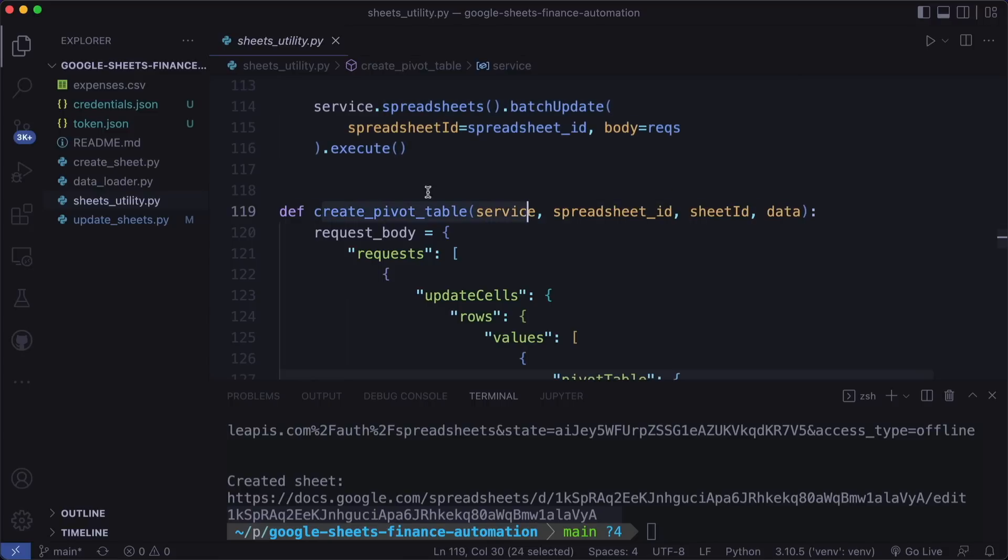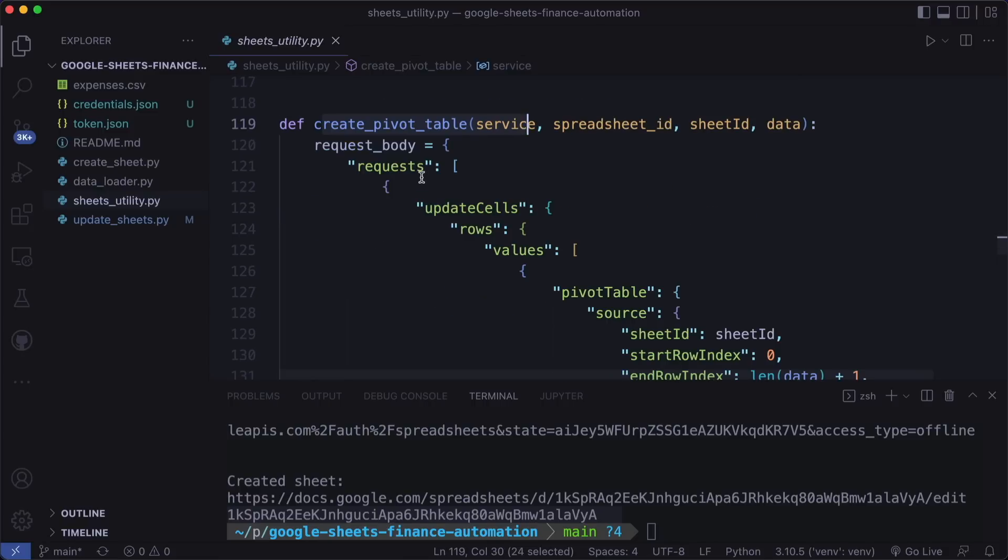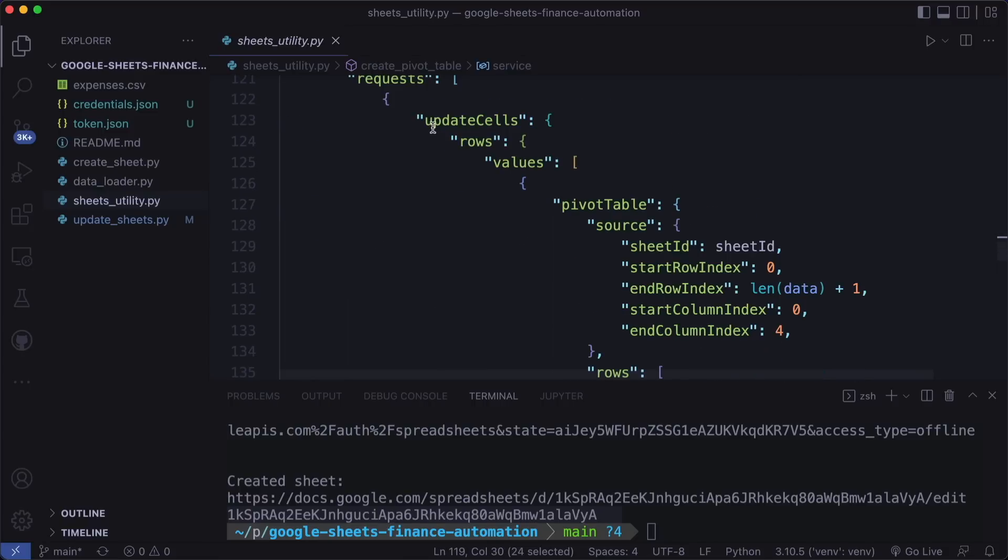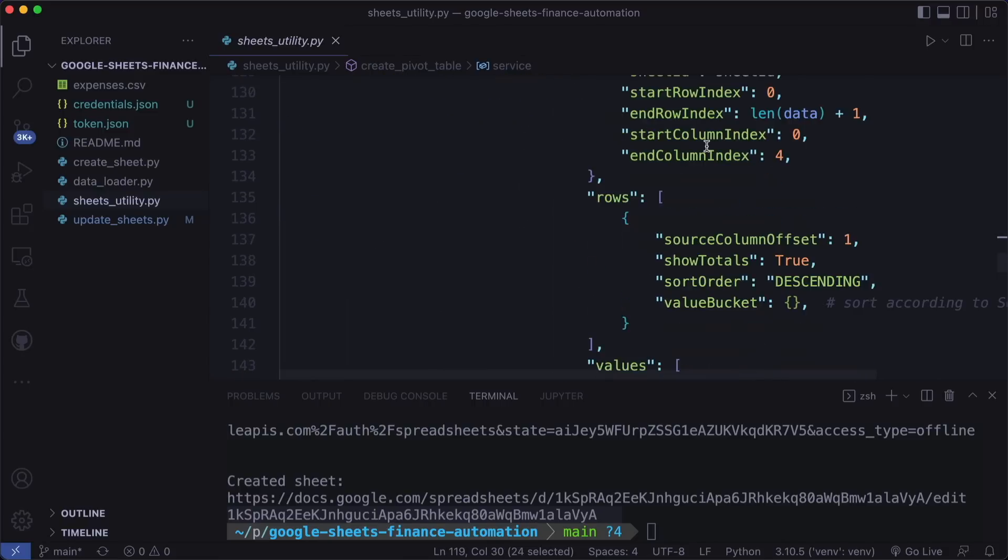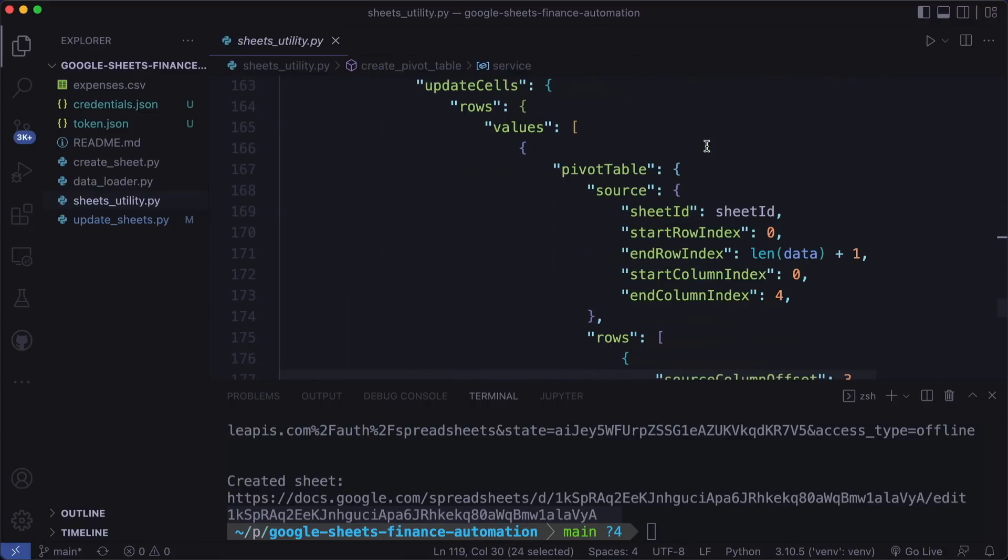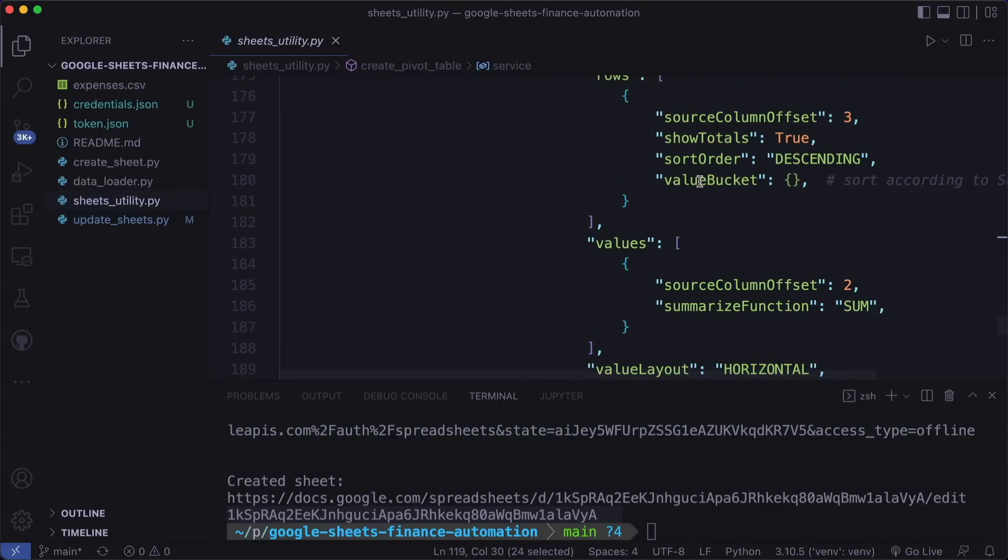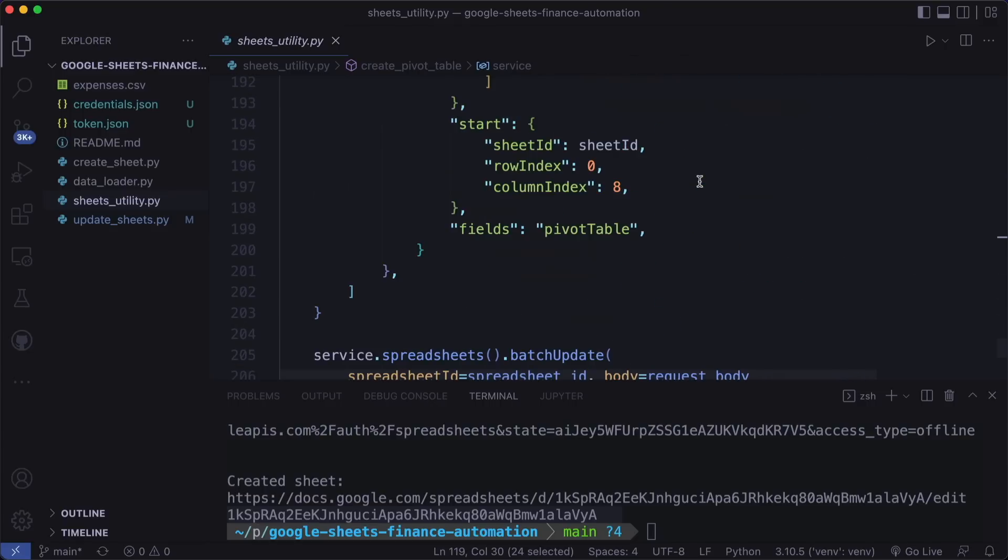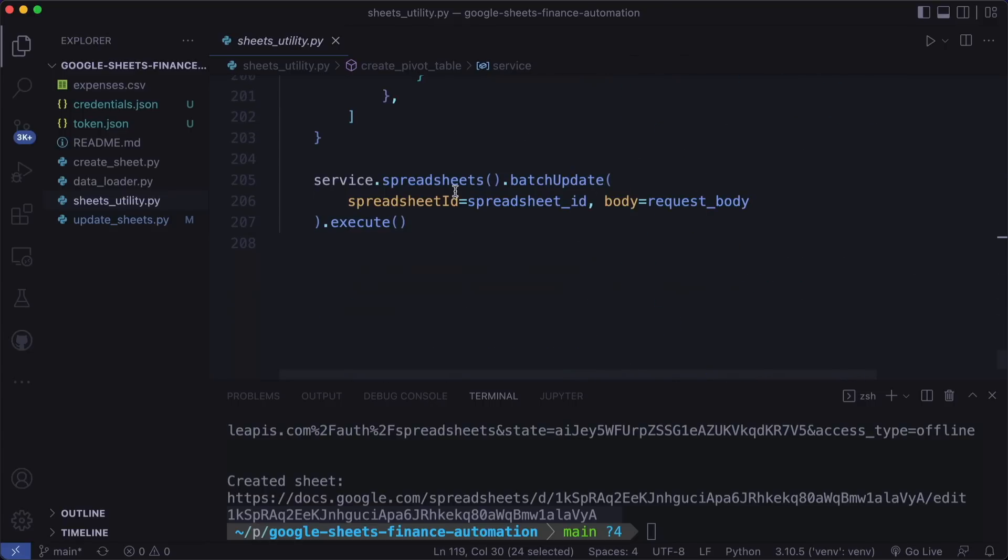And then we have a function to create the pivot table. So this is a very long request that we built here. I recommend that you go through this by yourself. And then in the end, again, we call spreadsheets batch update.